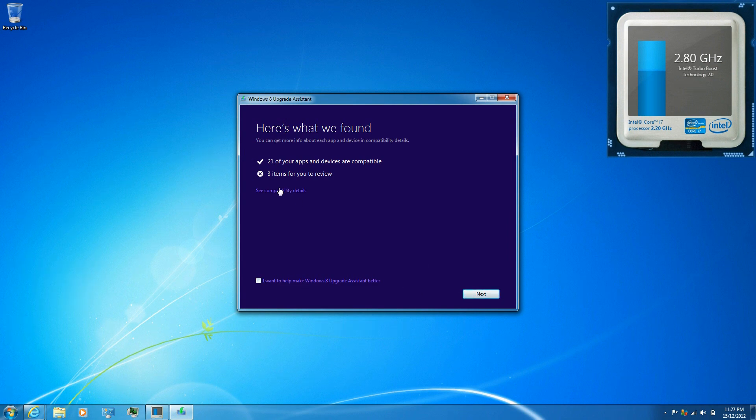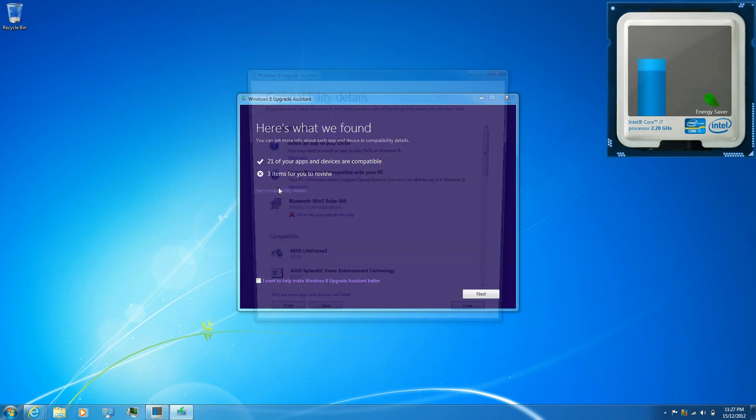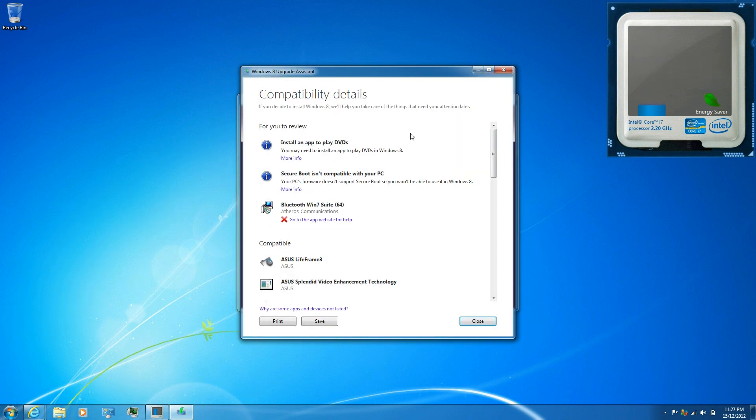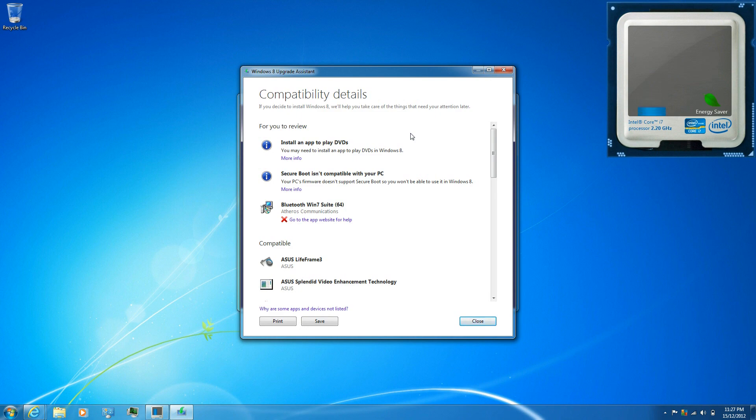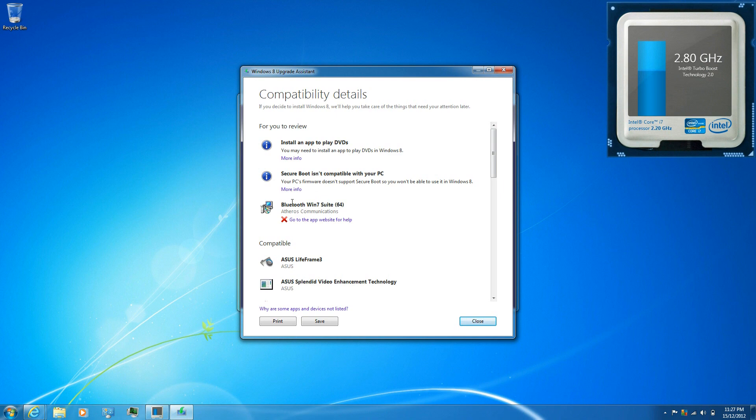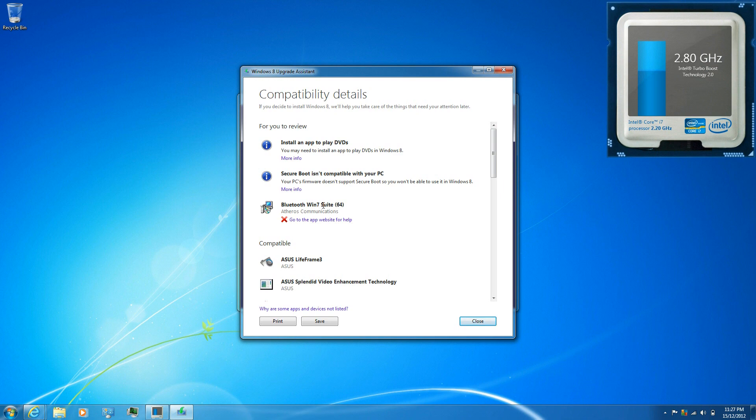Click on see compatibility details. It will show you a review of some information you're going to need to know. Like right now if I do upgrade my Bluetooth won't work but I already tested it and Windows 8 automatically downloads the software that is compatible with it.